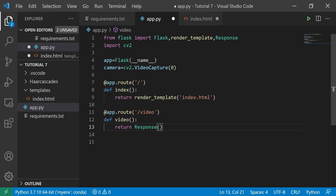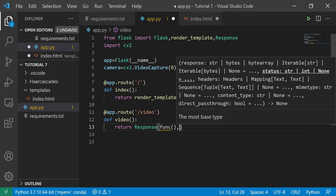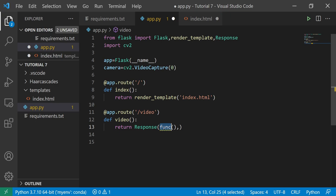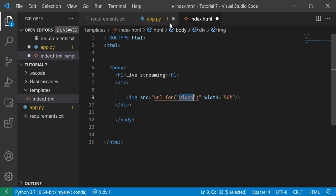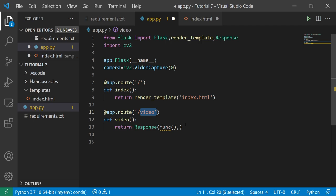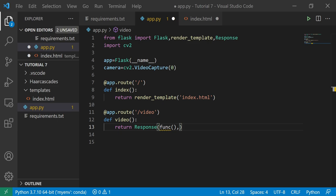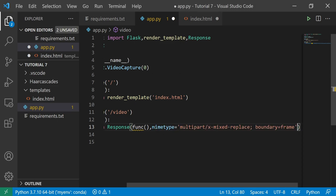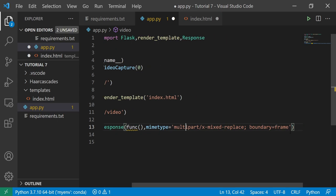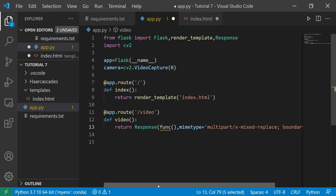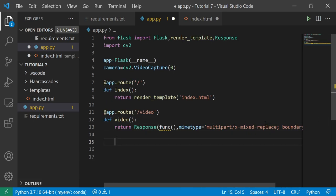This Response will call some function that will be generating and taking frames from my webcam, then passing the entire response back to index.html since index.html is already calling this route. Whenever we need to pass frames, we have to set a mime type — specifically multipart/x-mixed-replace with boundary=frame. This is the code for that, and I'll give you all this code. Don't worry about it.